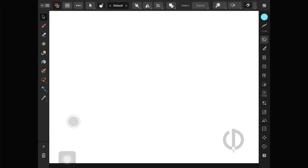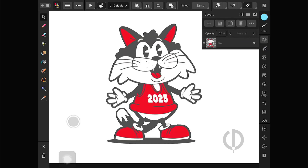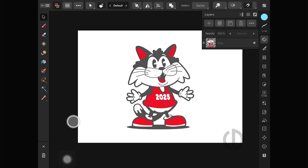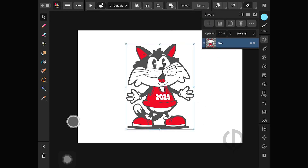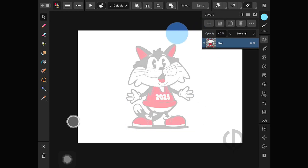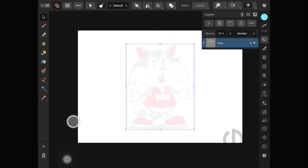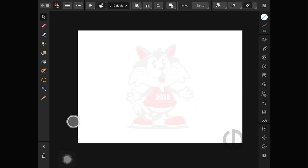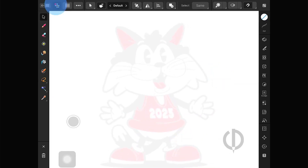Hello, with the new start of our channel, let's begin exploring Affinity Designer for iPad together. To keep things simple, we'll start with a basic drawing in this video, and in the next ones, we'll gradually build on it with more techniques and details. Let's get started.